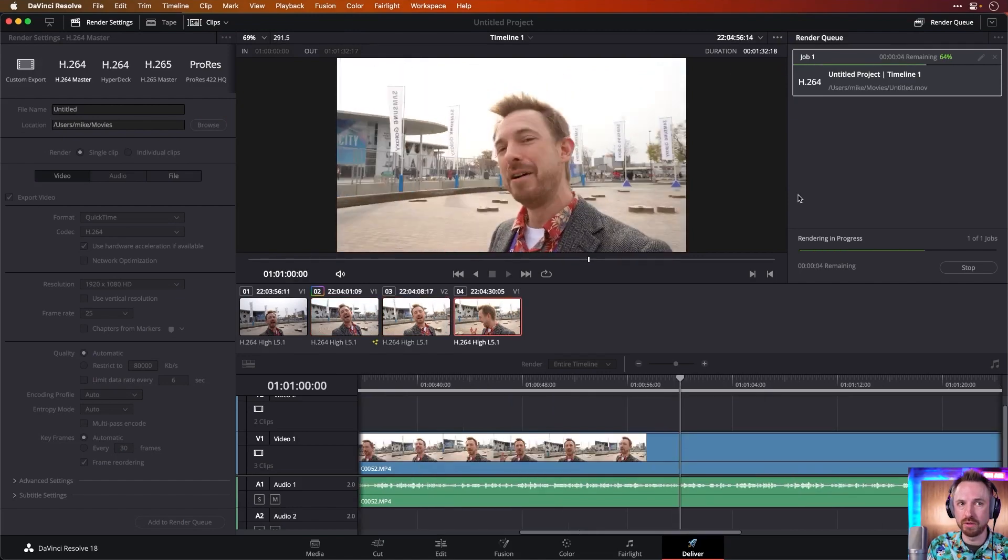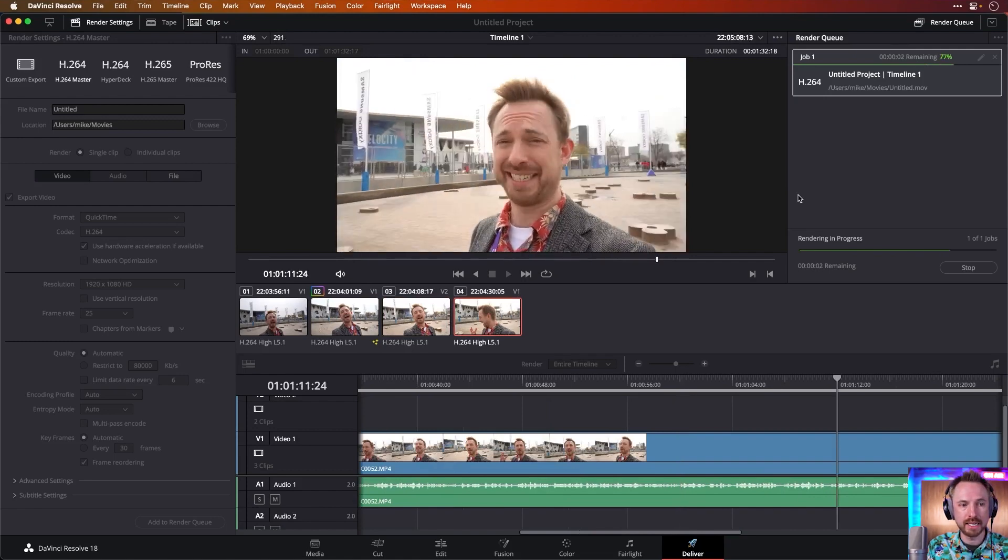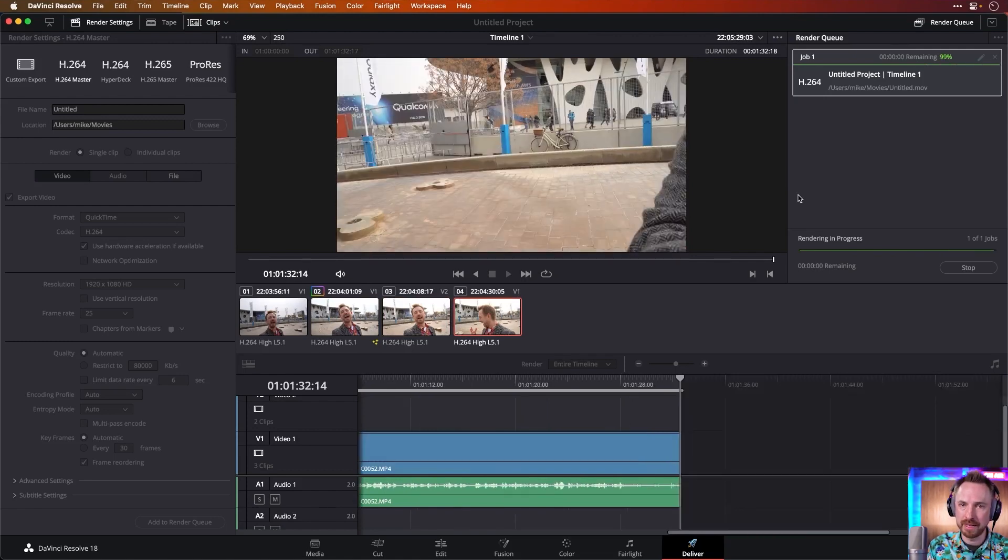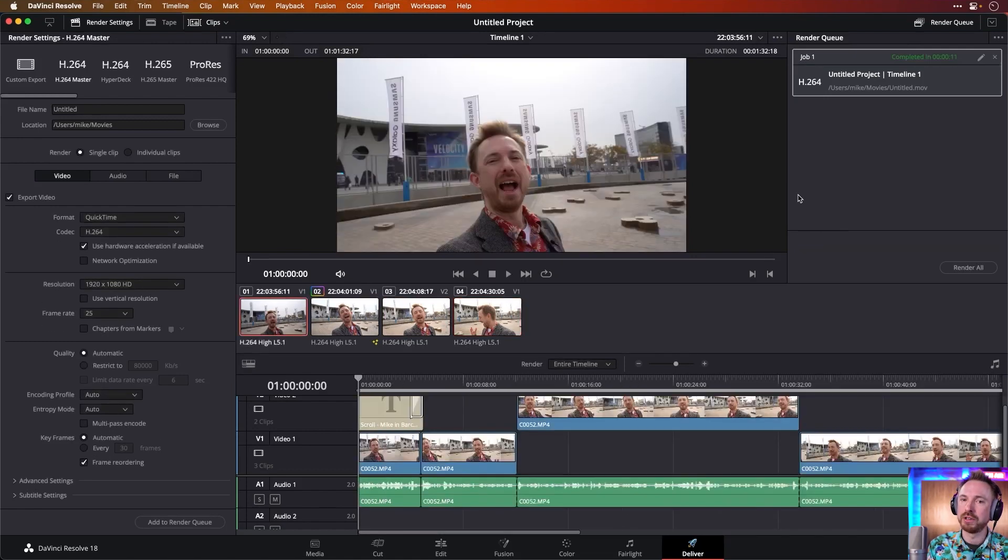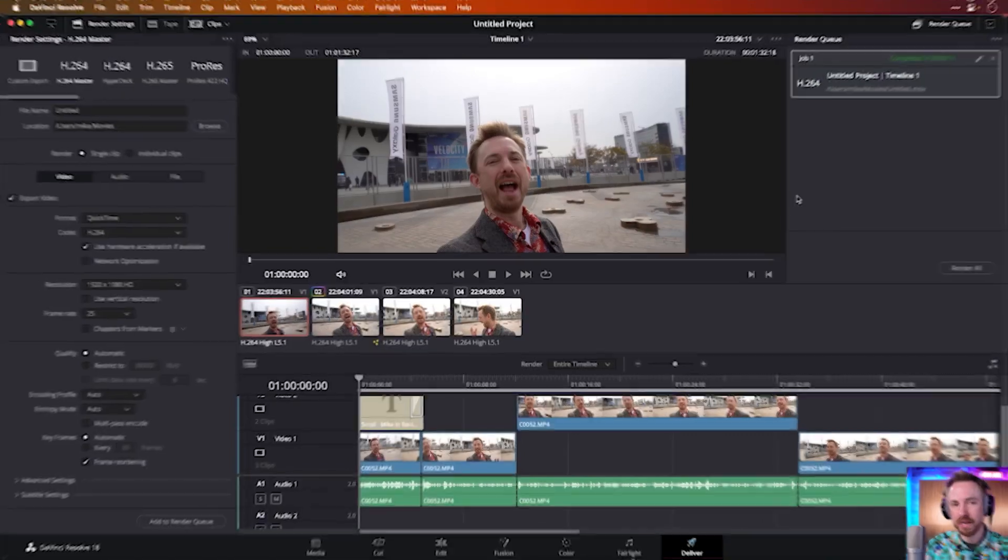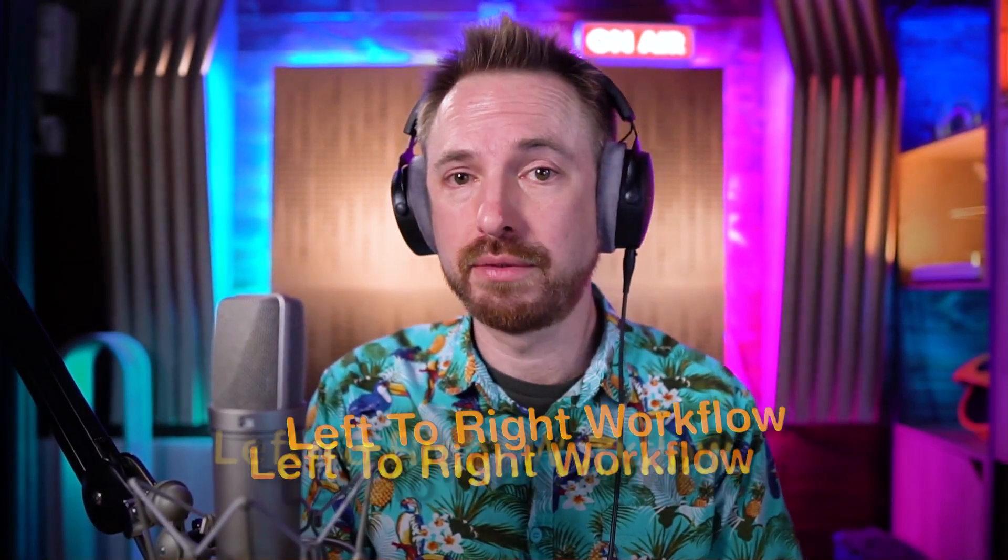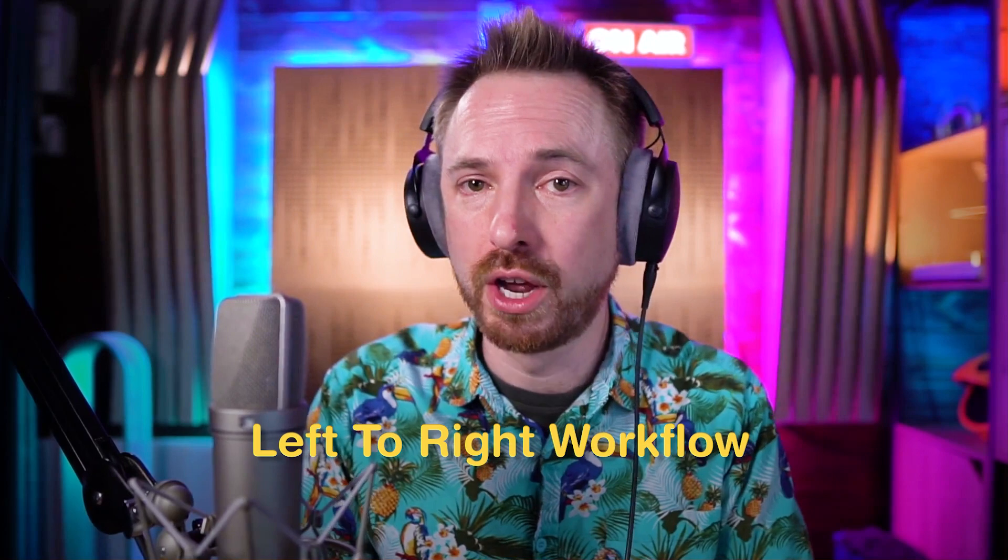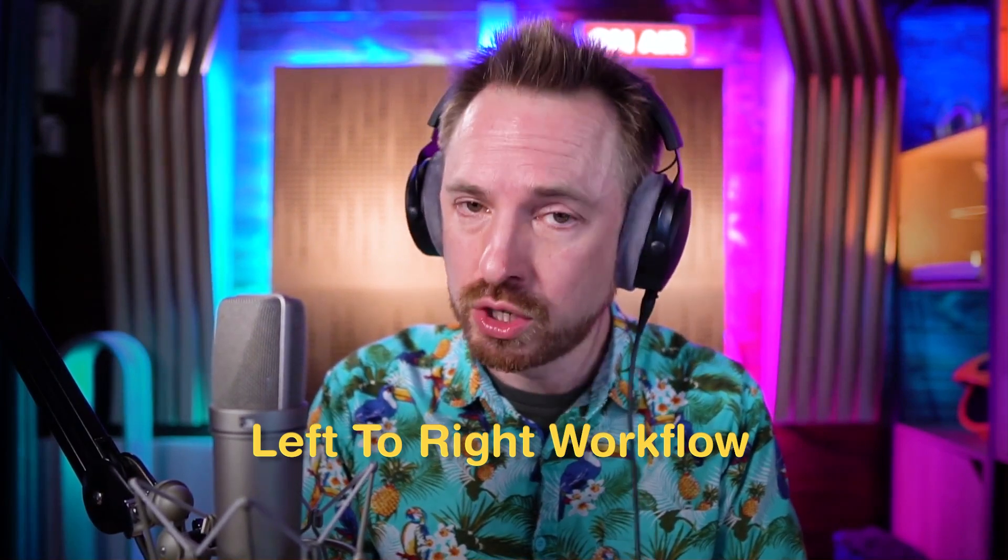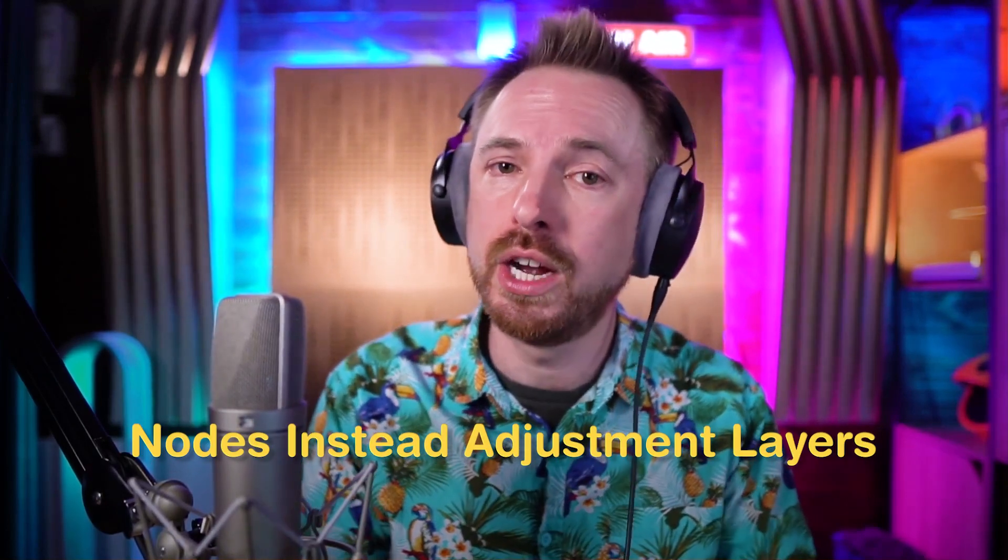That's one of the benefits of DaVinci Resolve is it gets things done super quick, might be a bit slower on some of the effects and transitions than if you've got heavy audio effects going on. But as you can see, going from left to right as a workflow is pretty straightforward when you get used to it. Make sure you understand that instead of adjustment layers, you're going to be using nodes in the future.